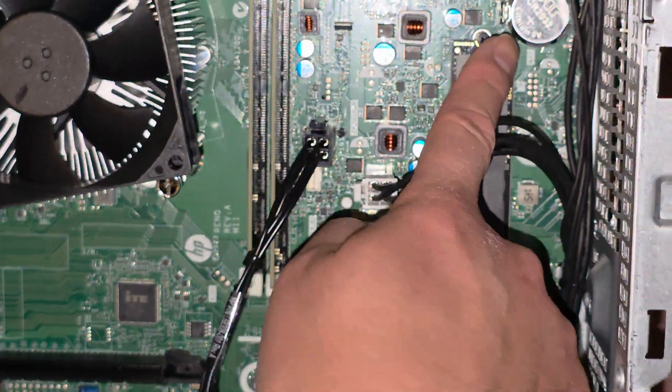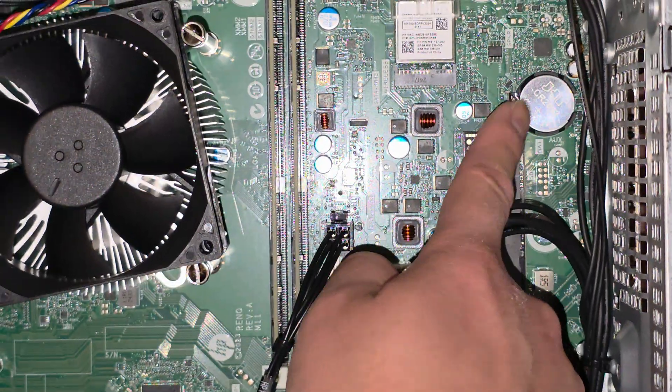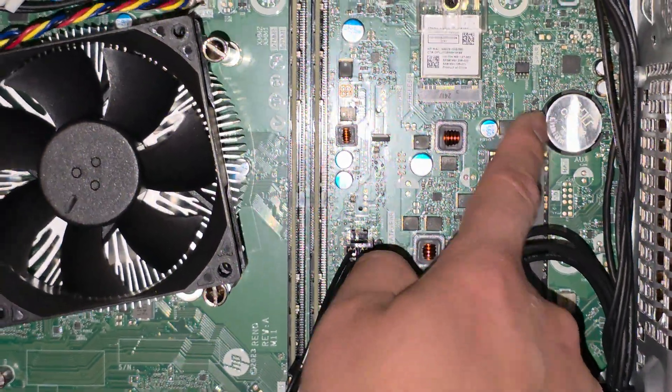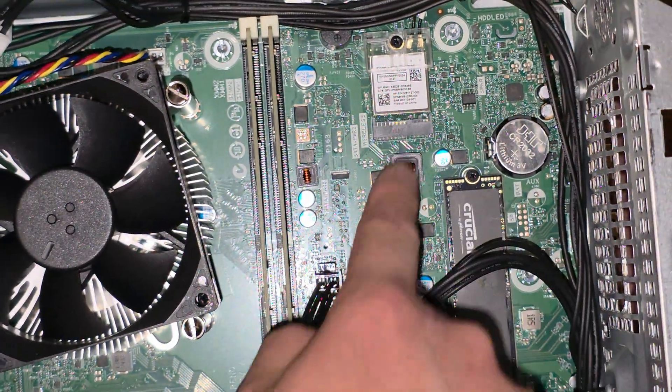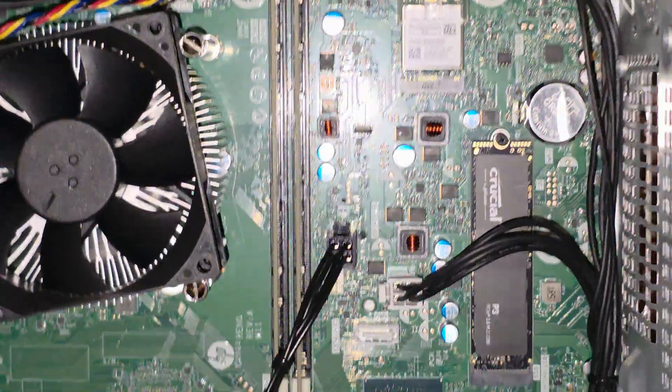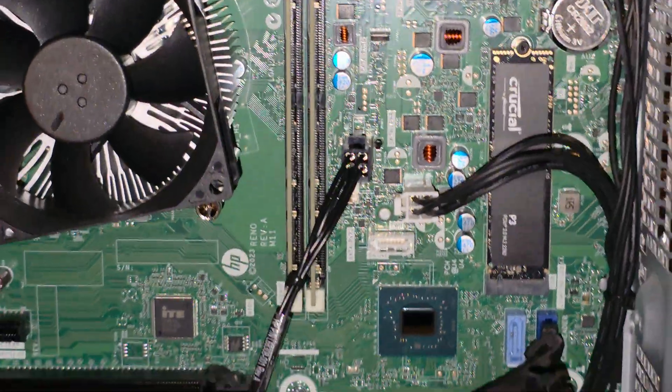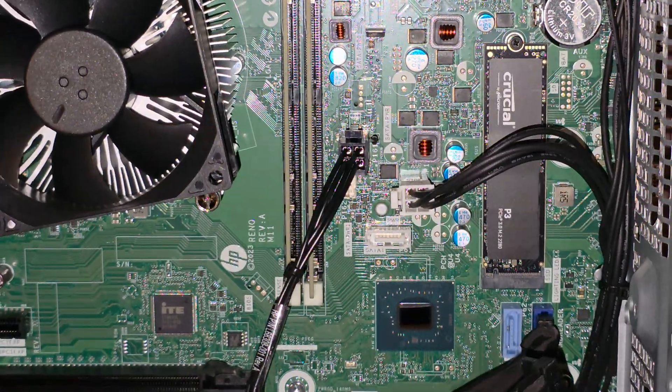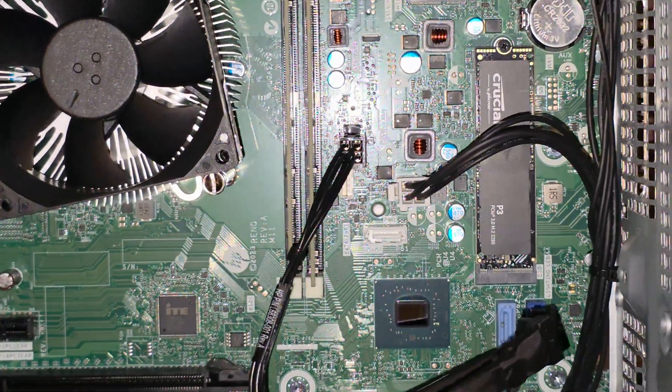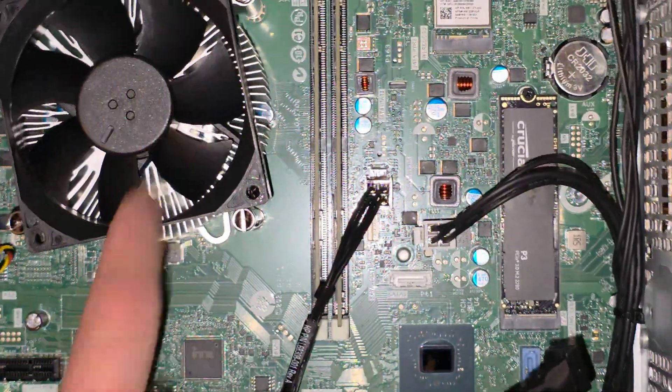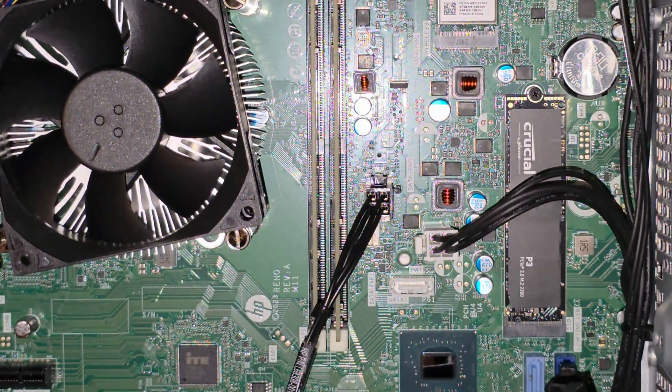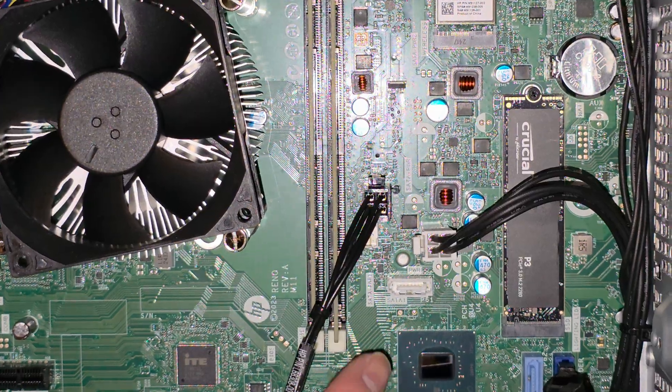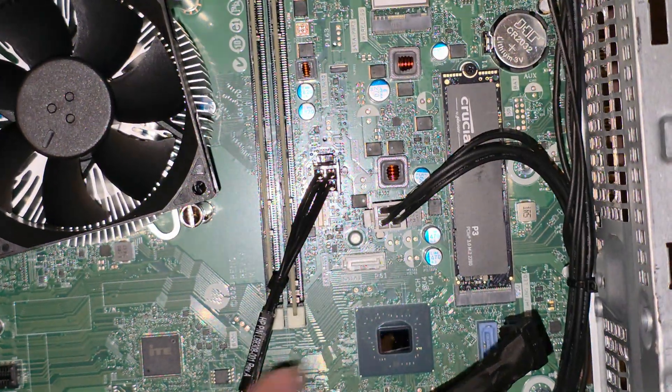There's also the CMOS BIOS RTC real-time clock battery here. The wireless card is up there. I'll show you guys the RAM in a bit. CPU obviously is underneath the heat sink there. I'm not sure what this chip is for.